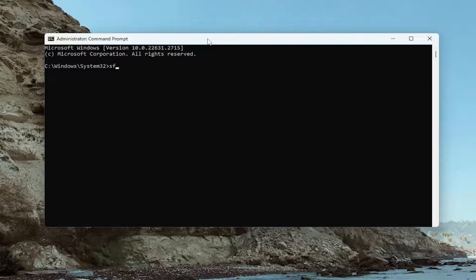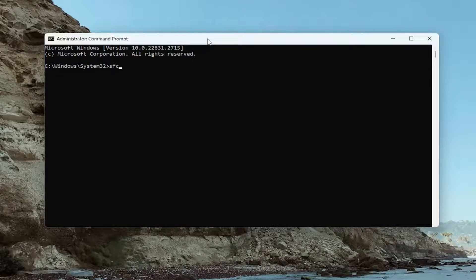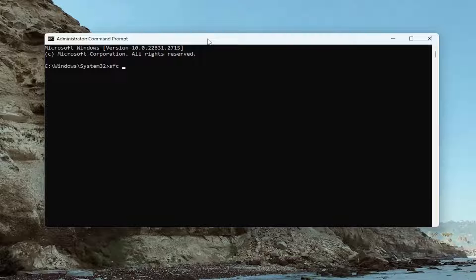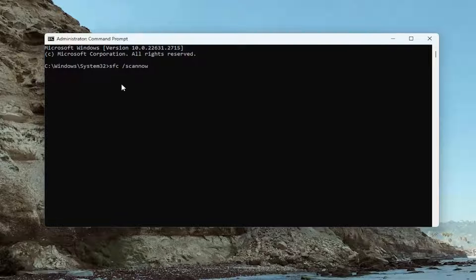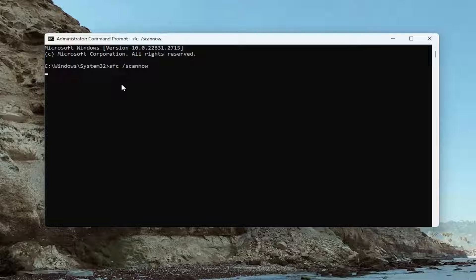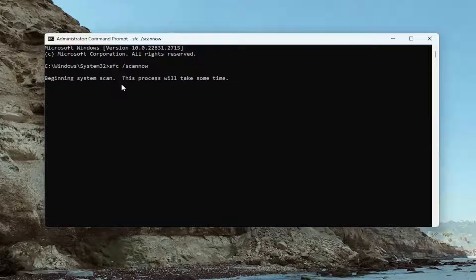Type in SFC followed by a space, forward slash, scannow. Scannow should all be one word attached to that forward slash. Hit Enter on the keyboard to begin the system scan. This will take some time to run, so please be patient.